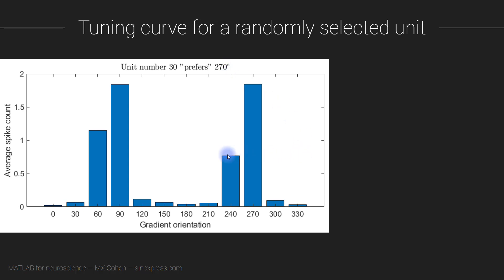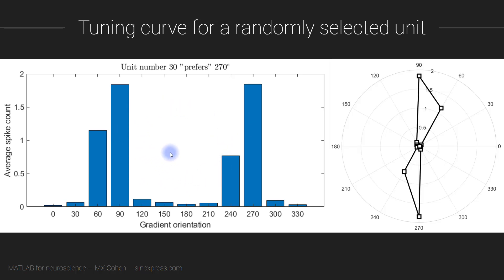From this histogram, it might seem strange that this neuron has a biphasic response. However, keeping in mind that orientations are actually circular, we can also visualize the same data in a polar plot. That's what you see over here on the right.